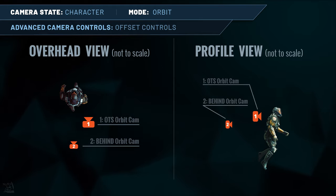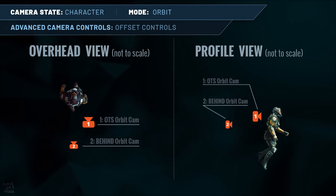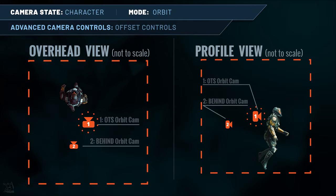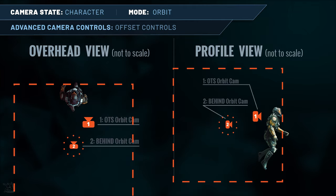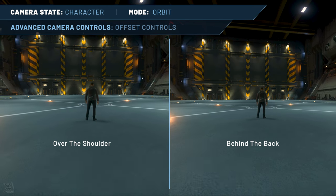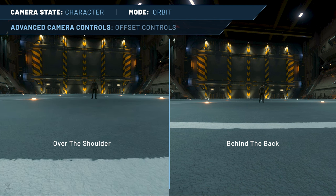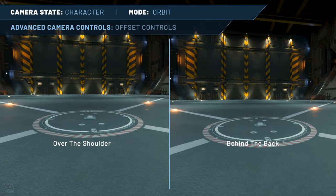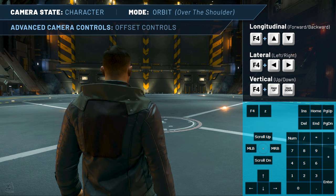Remember the two character state orbit cameras — Over the Shoulder and Behind the Back — and how they have different starting camera positions? Well, these starting camera positions aren't just repositioned offsets; they are completely different camera origin points. Because the Behind the Back camera starts further behind your character than the Over the Shoulder camera, the offset boundaries box has also been moved back to the center of that origin point. That means you can actually get the camera slightly further away from your character in the Behind the Back camera than with the Over the Shoulder camera. With the field of view set identically for each camera and using texture on the ground as markers, the Behind the Back camera can get further from the character on the negative longitudinal axis. The inverse is also true. An important concept is that the offset controls set the focal point of the camera, which impacts some of the other advanced camera controls.